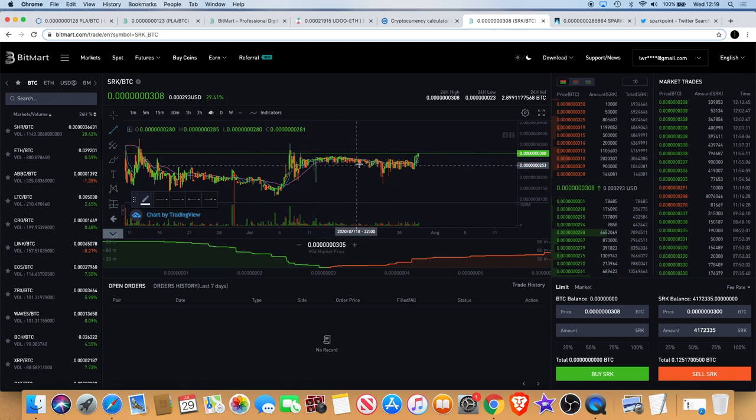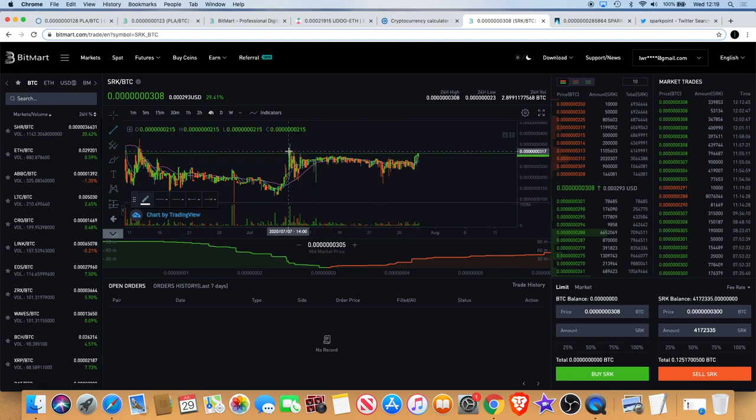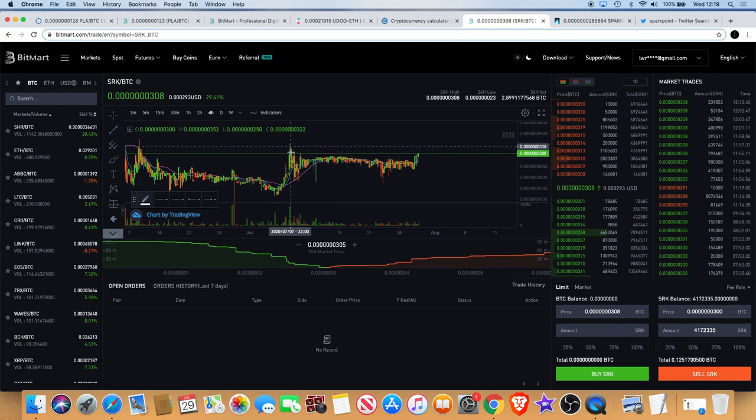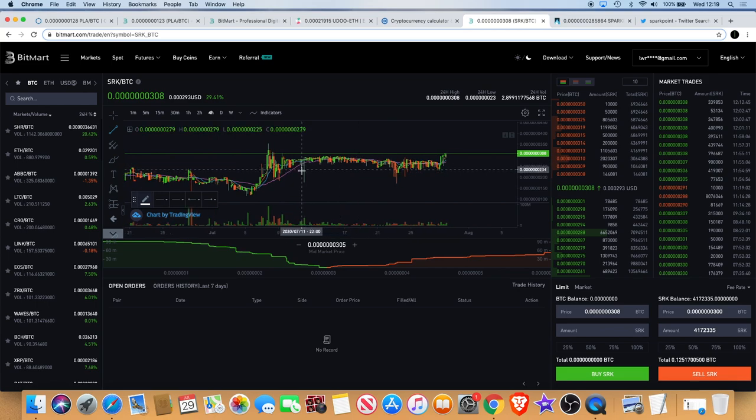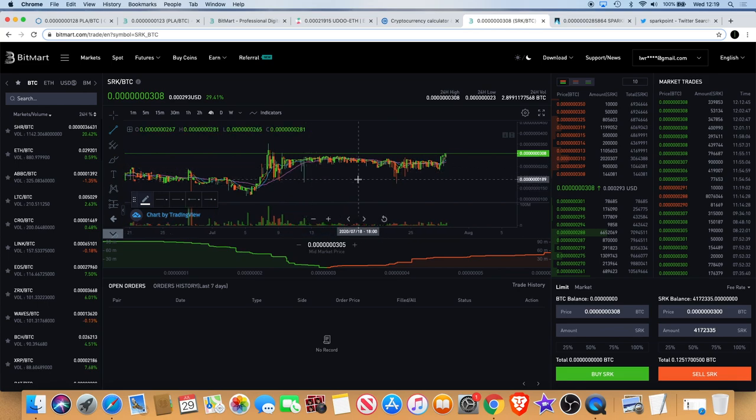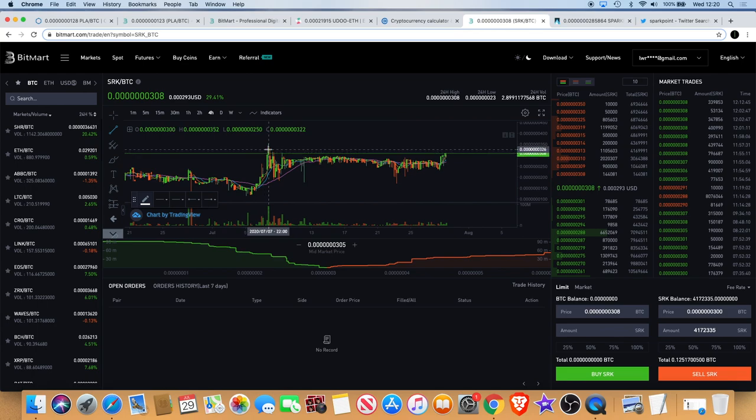As you can see, Spark Point has been going down since the 7th of July roughly when we had a little spike up, and then it's been coming down but it's been consolidated. It's been failing to fall down below this area, so every time it gets there it gets brought back up.